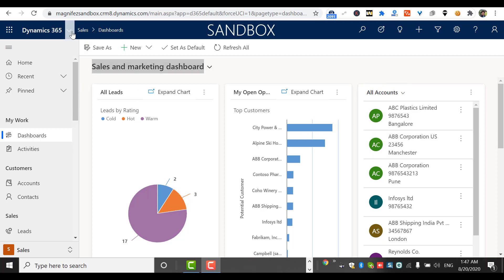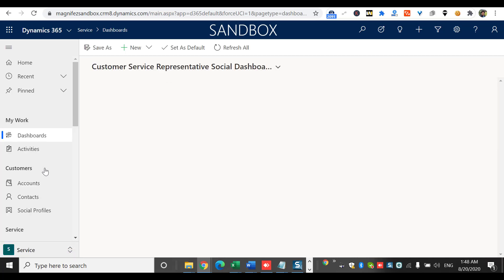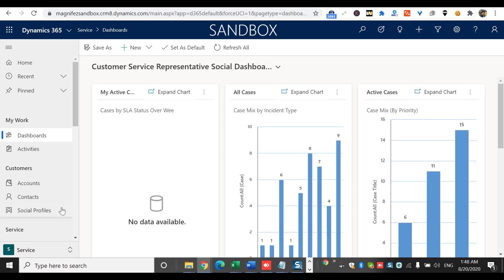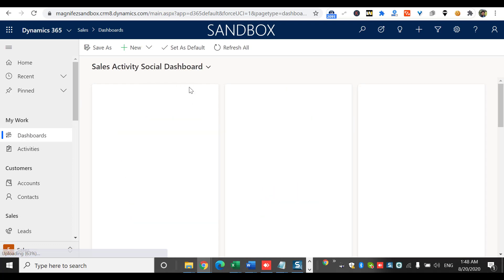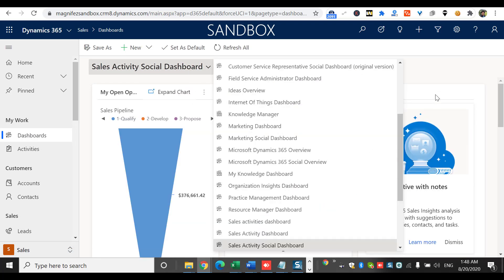Here I am in my Dynamics 365 Customer Engagement application. I can see the dashboards area over here. I have selected the Sales app, but similarly if I select Customer Service, I'll also be able to see the list of dashboards belonging to that particular application. Going back to Sales, if I go to Dashboards, I'll be able to see the list of dashboards here — these are nothing but public dashboards.